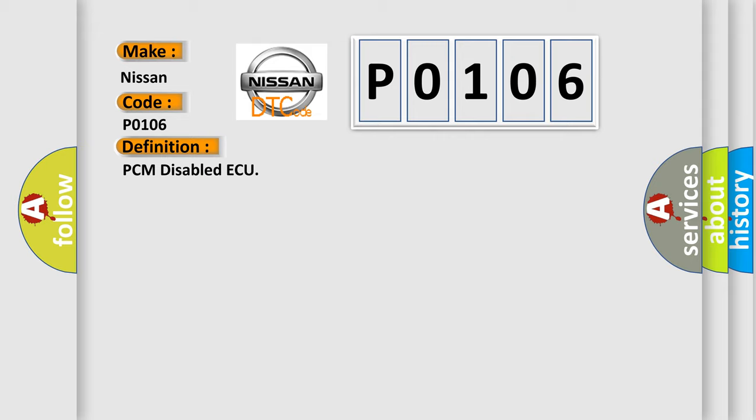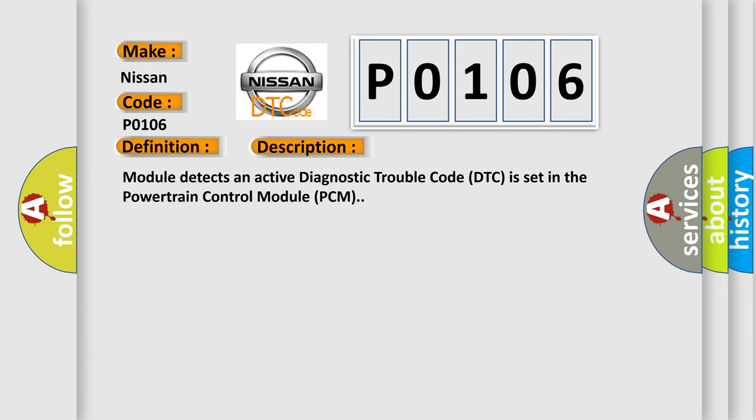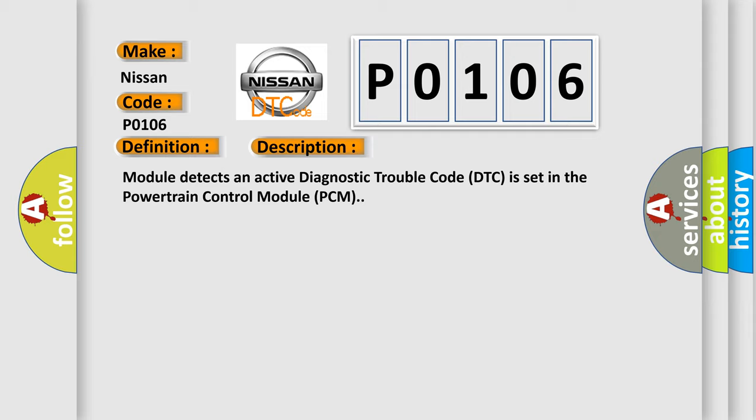And now this is a short description of this DTC code. Module detects an active diagnostic trouble code. DTC is set in the powertrain control module PCM. This diagnostic error occurs most often in these cases.